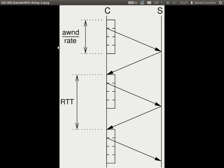This is an important result for understanding TCP performance. The goal is to have the advertised window divided by the rate be greater than the round trip time. If that condition holds, using the flow control mechanism, we'll always be sending data — optimal performance. If the advertised window divided by the rate is less than the round trip time, we spend some time waiting, giving suboptimal performance.